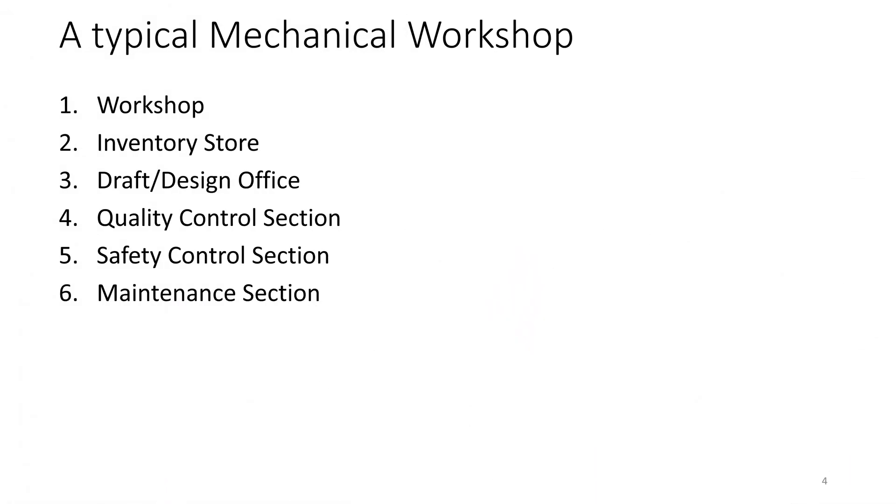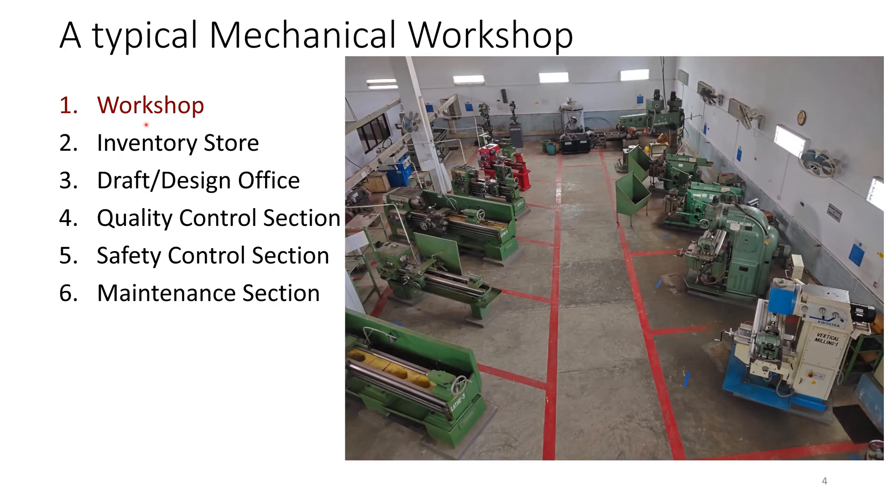A typical mechanical workshop is not only workshop. It has many other support sections. So let's see how a typical mechanical workshop looks like. So first of all, we have the workshop itself, which is composed of many machines doing different jobs.